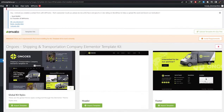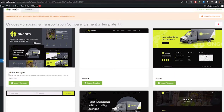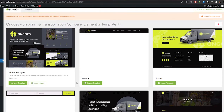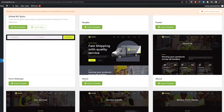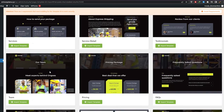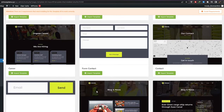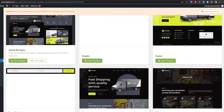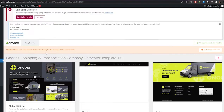These are all the pages we can see and we can go ahead and import them. First things first, we need to import the global site kit style — just click on Import this page and wait for it to be imported. Next, we can import our main content such as the home page, about section, service pages, contact form, and footer.